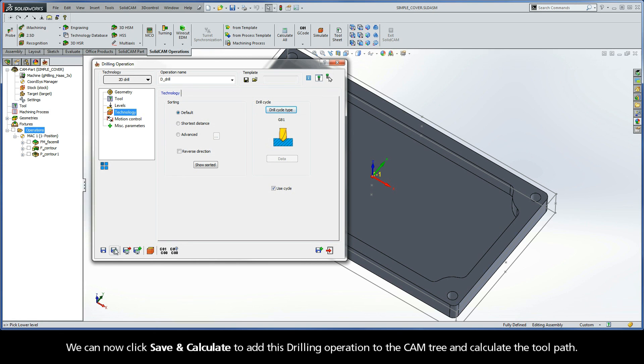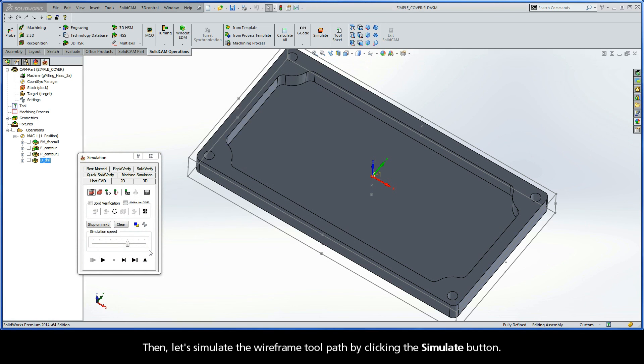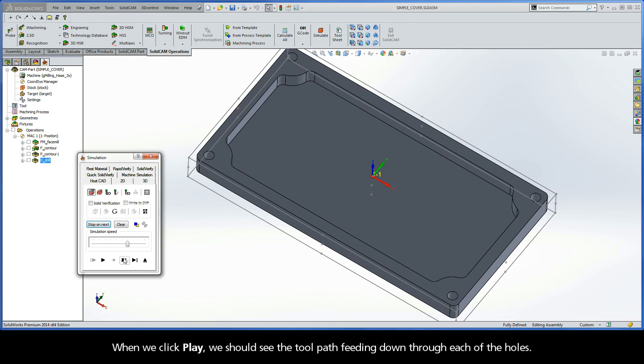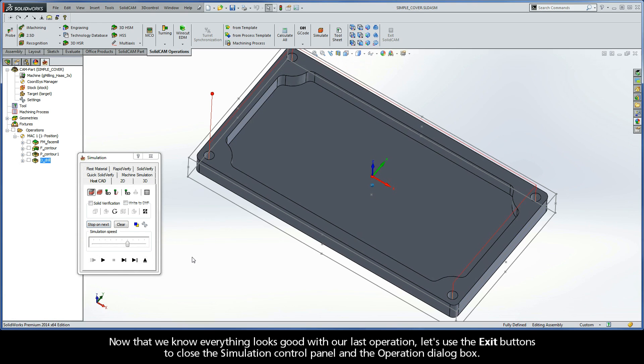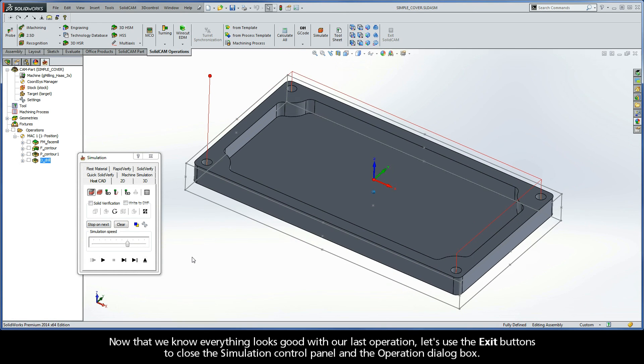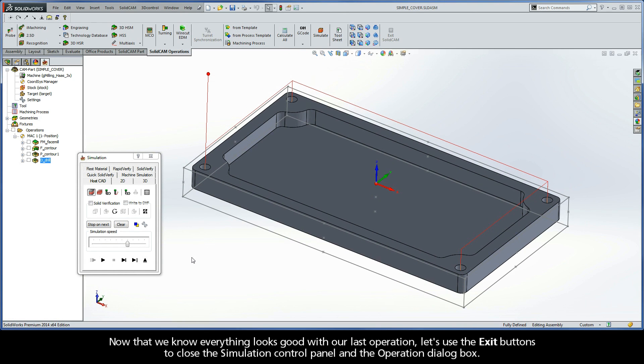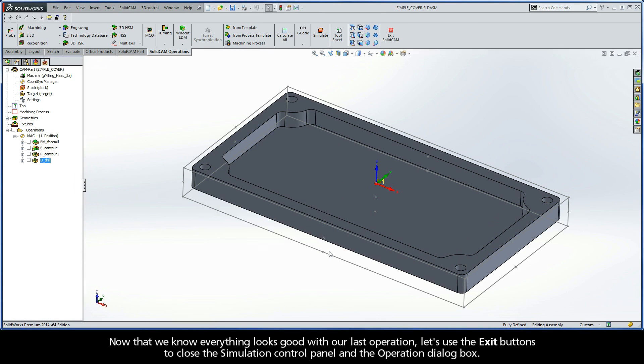We can now click Save and Calculate to add this drilling operation to the cam tree and calculate the toolpath. Then, let's simulate the wireframe toolpath by clicking the Simulate button. When we click Play, we should see the toolpath feeding down through each of the holes. Now that we know everything looks good with our last operation, let's use the exit buttons to close the simulation control panel and the operation dialog box.